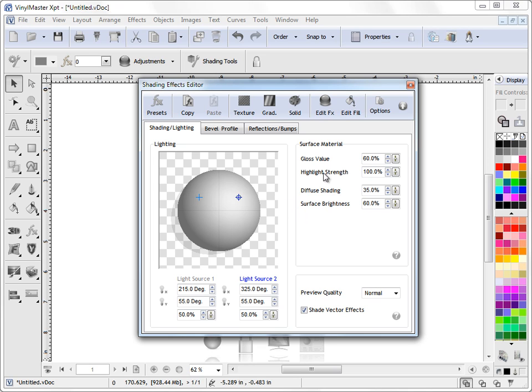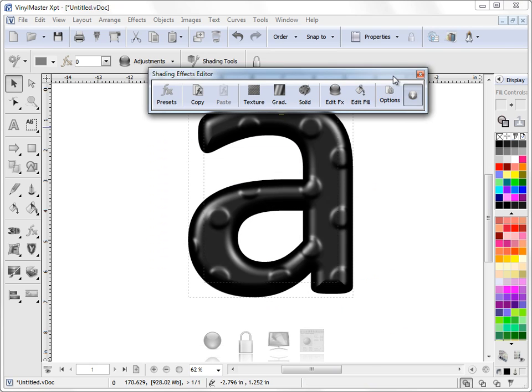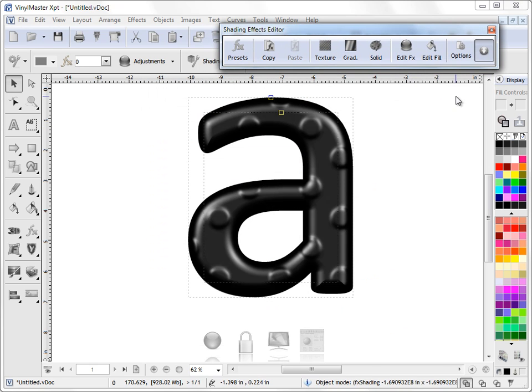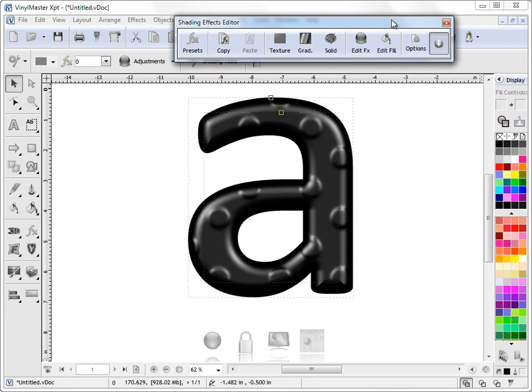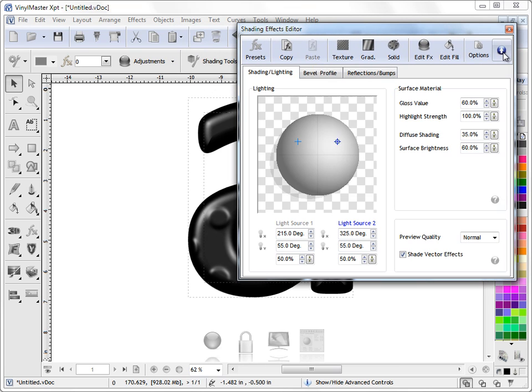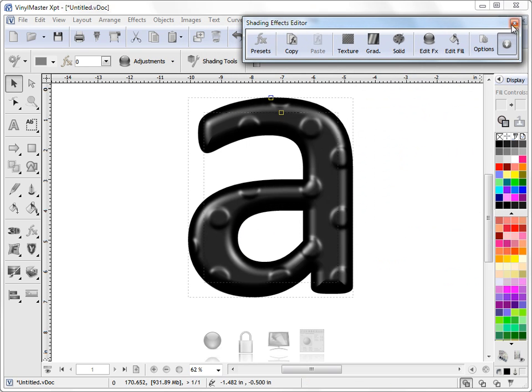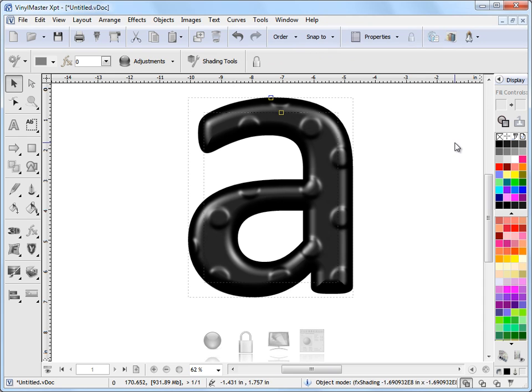The other thing about Shading Tools is you can actually roll them up out of the way. Just click on that button, put them out of the way. And that way you can have them floating on the screen anywhere you like, bring them back when you need them, put them away when you don't, or get rid of them altogether. It's as simple as that.